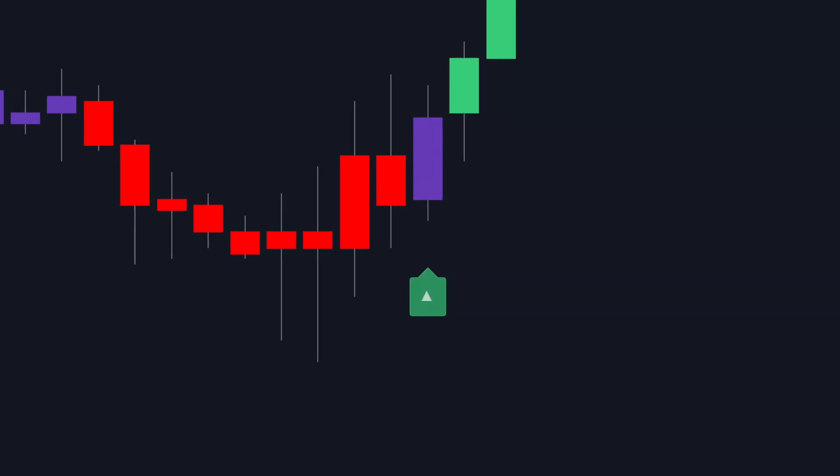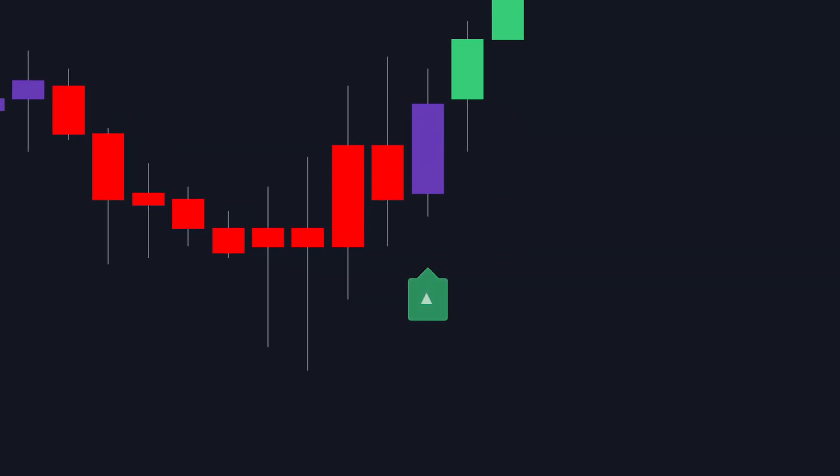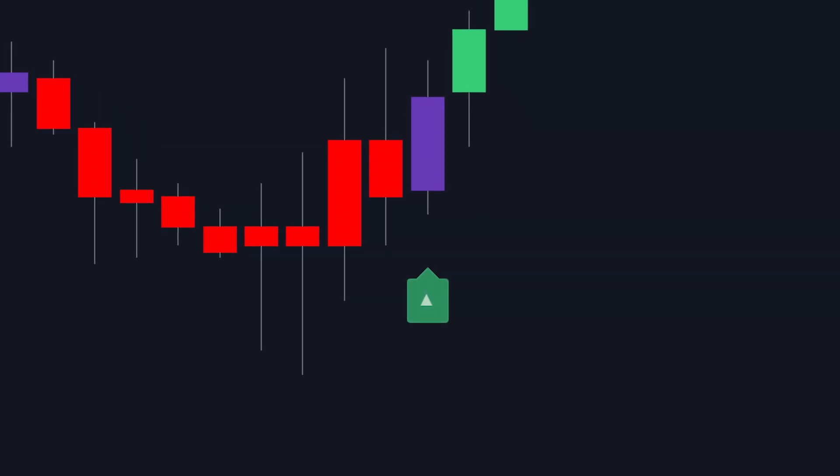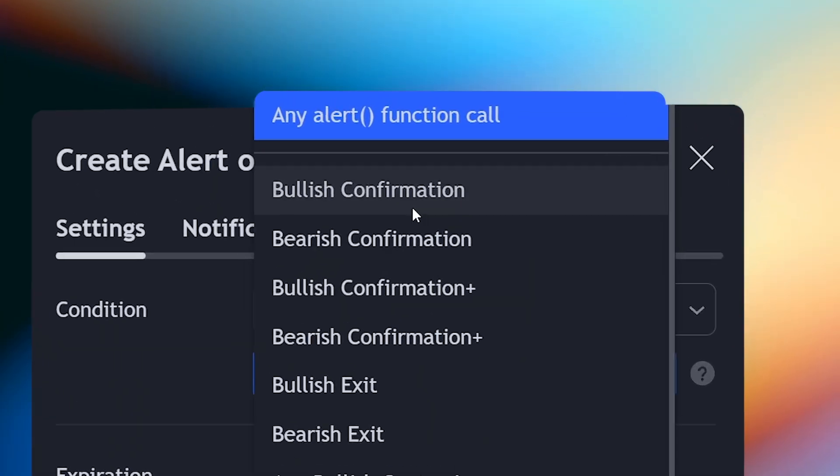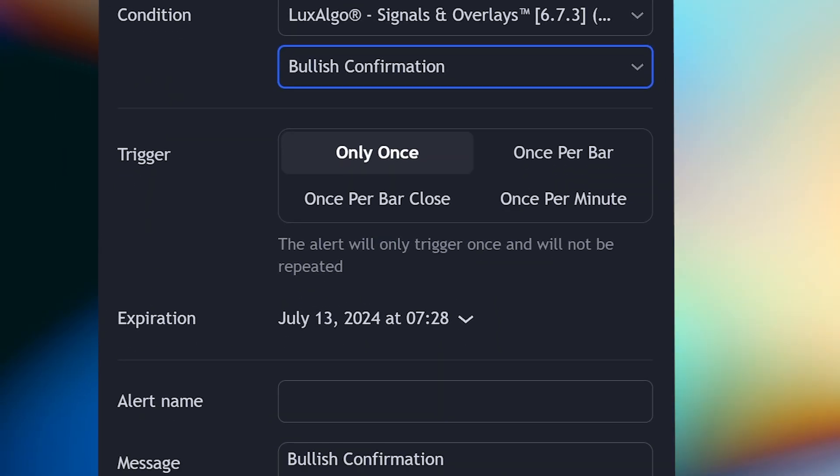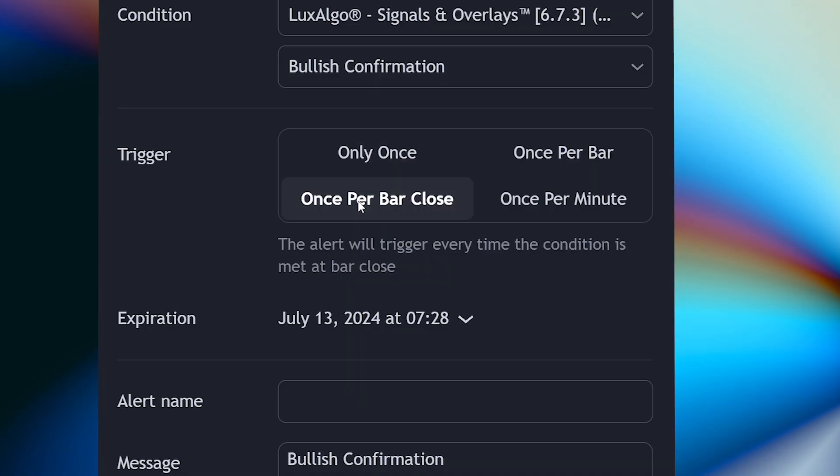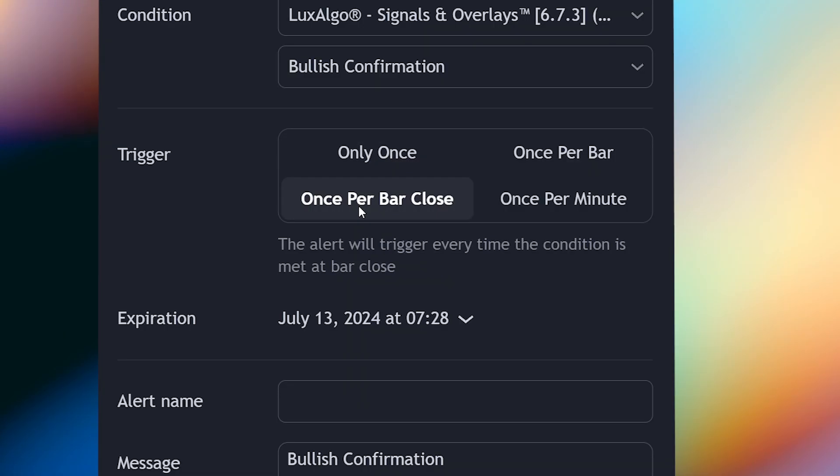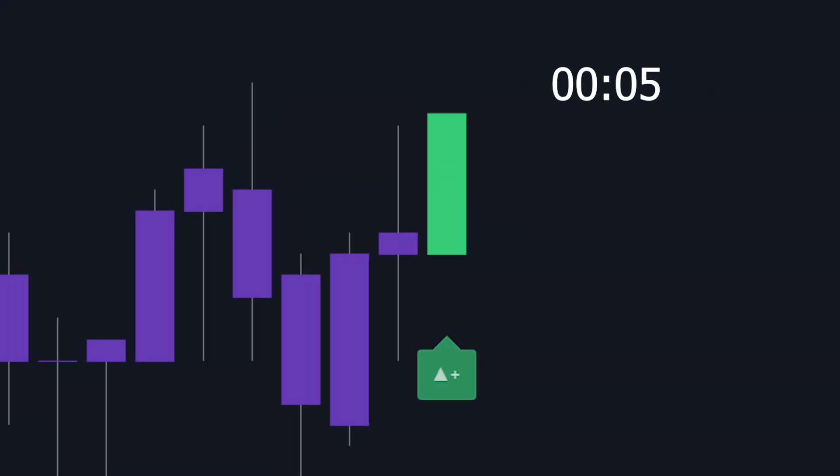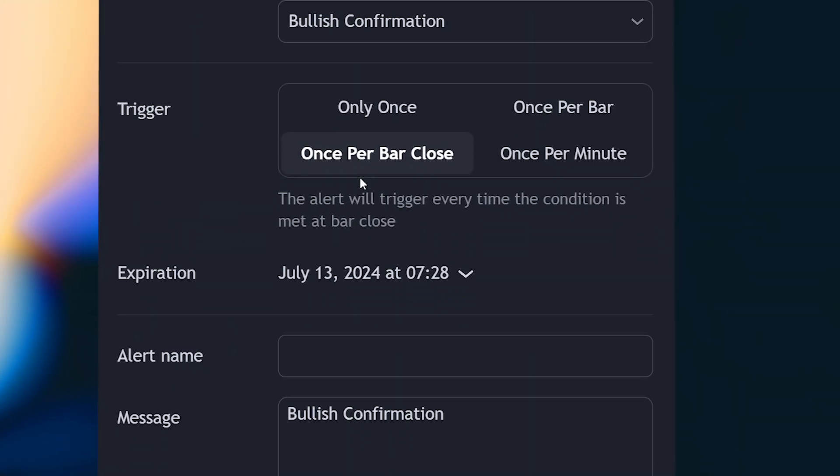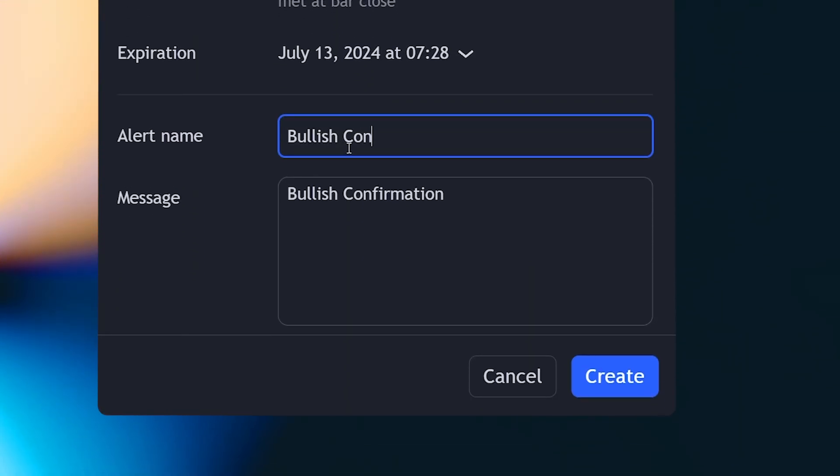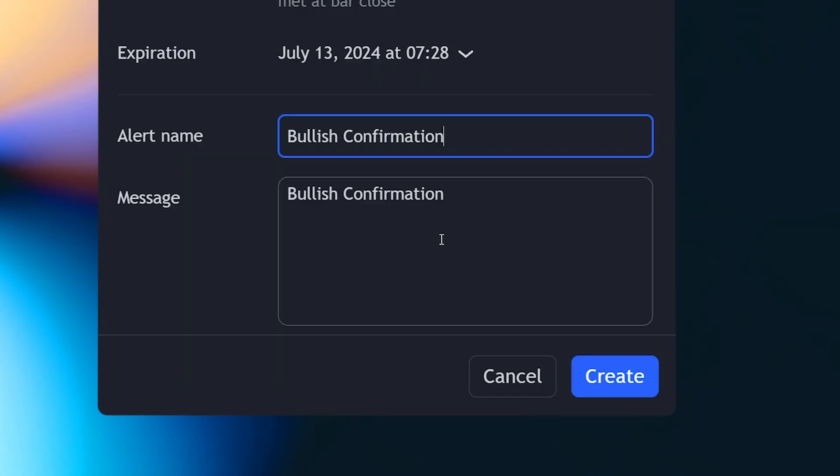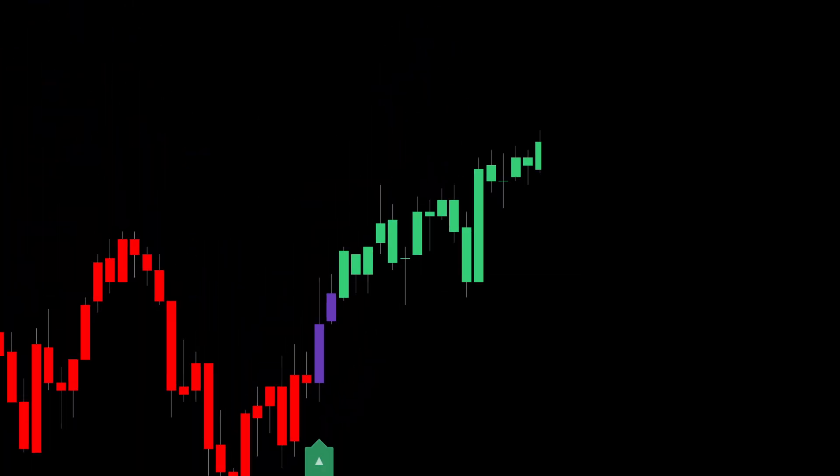For now, let's say I want to get an alert whenever a bullish confirmation signal is detected by the indicator. I will simply select Bullish Confirmation. You will then need to tell TradingView how often you would like the alert to be triggered. I want the alert to be triggered once per bar close, meaning when the bullish confirmation is detected, the alert will be sent once, but only when the candle closes. Finally, we can give our alert a name and type a message we would like to receive when the alert is triggered, then click Create. Now we'll get notified when a bullish confirmation signal is detected.